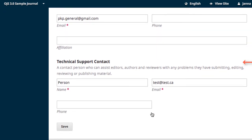The technical support person is the person on your team that can help registered users accomplish tasks within the OJS interface. Their role is about the system and infrastructure rather than the intellectual content of the journal. Enter their name and email address. Optionally, you can also add their phone number.